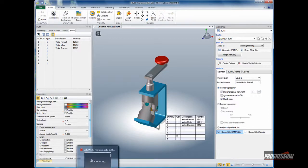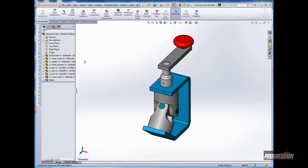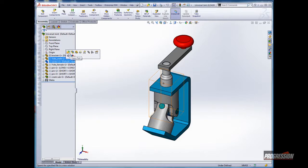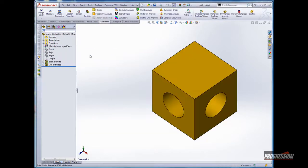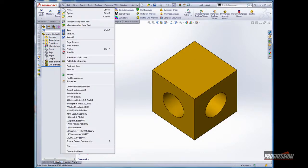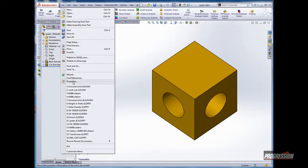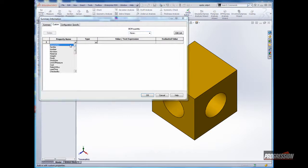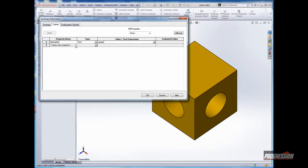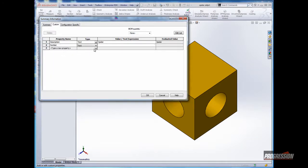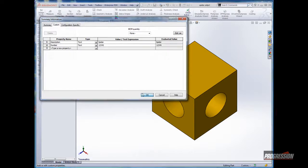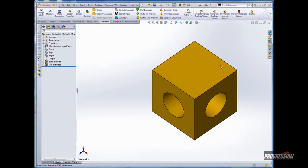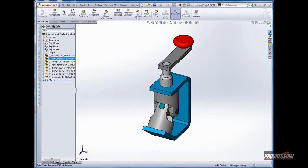I'm going to open up the SolidWorks assembly once again. I'll select one of the components, like the spider, and open that file. Go to the file properties, and I'll add a description. And I'll throw a number in there as well. Click OK, save the spider, and I'll close the assembly down.